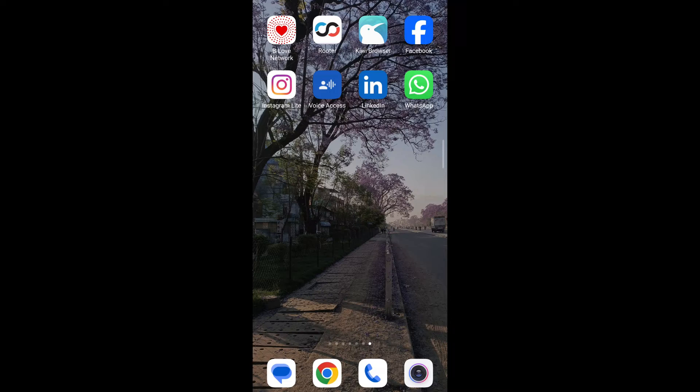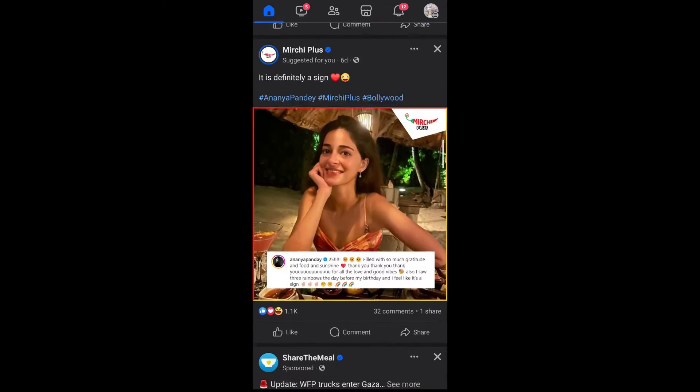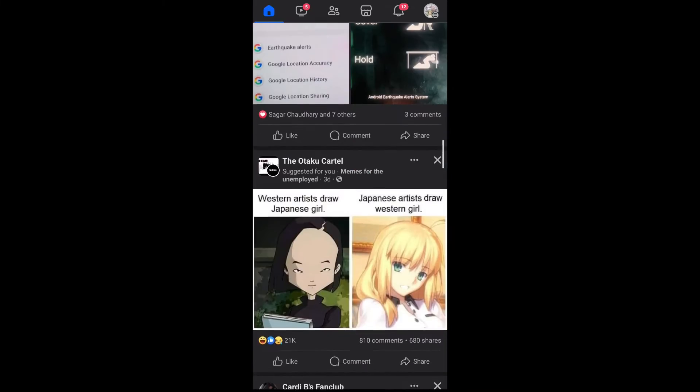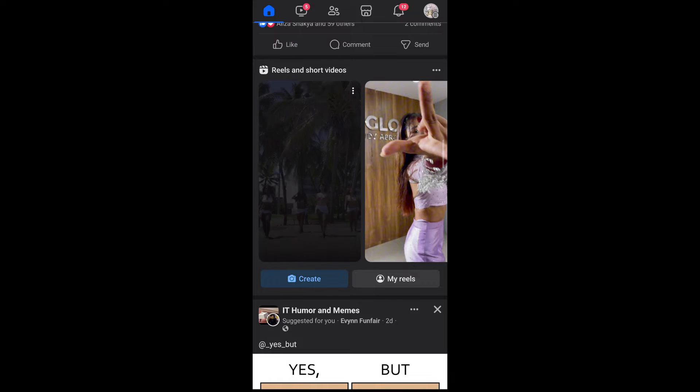Without further ado, let's get started. First, go ahead and open Facebook on your mobile. Now scroll down until you come across your reels section. As you can see, I've come across my reels section.